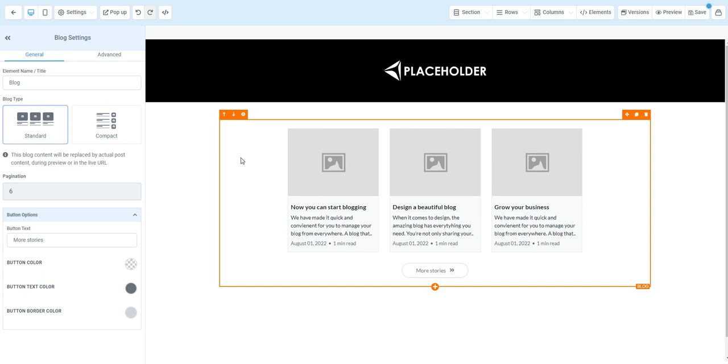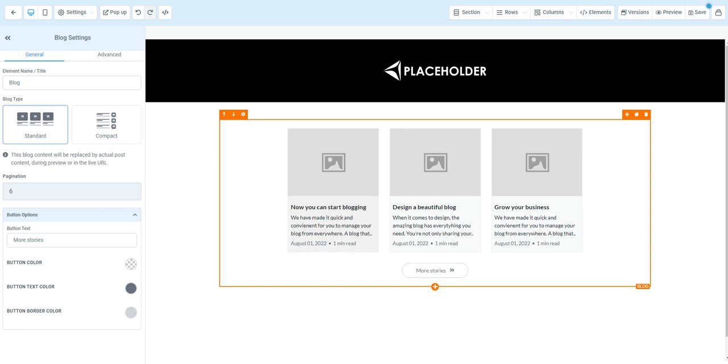When you first drag this in, it's going to put some demo data in here with a gray image. Please note, it's actually going to pull the information from your blogs and add it to the site. It's not going to actually put this demo information in. This is just for design purposes. It's going to pull the blogs that you already have on the system.